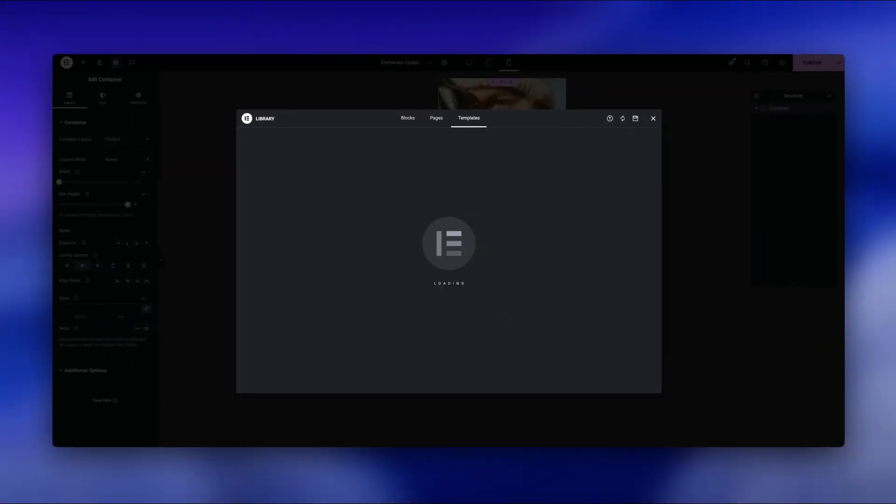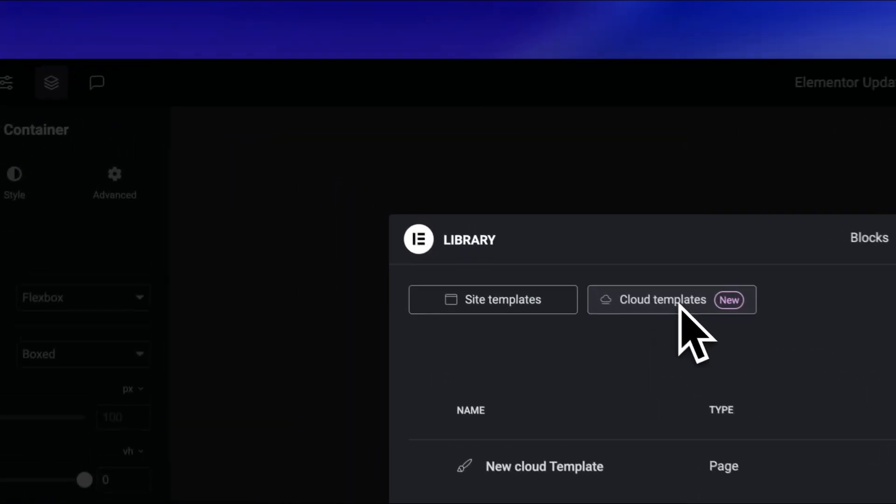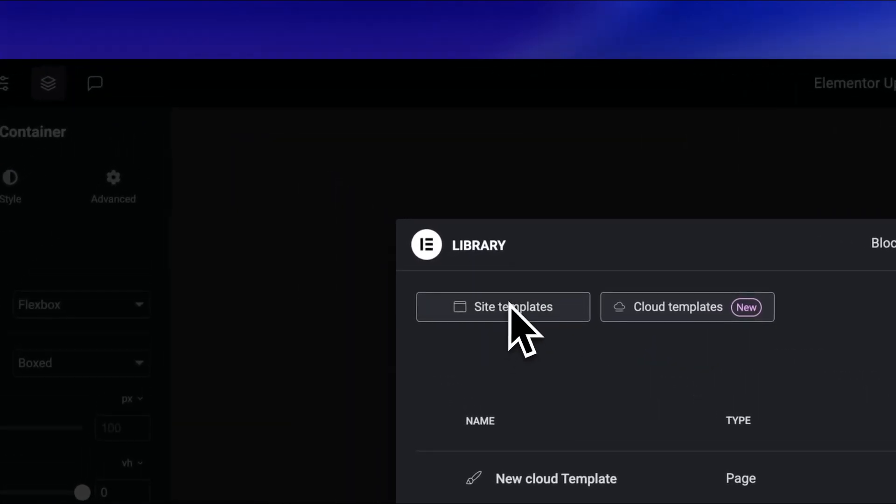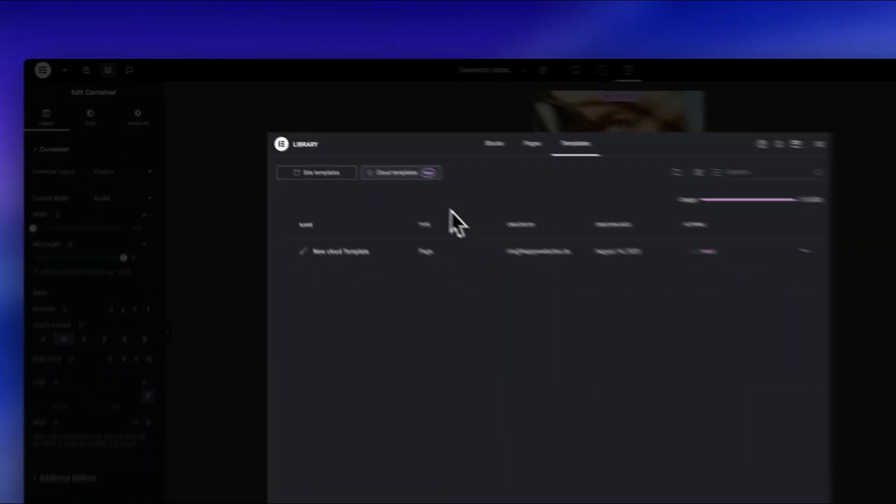It also means you can keep all your templates synced across multiple projects, update it once, and the changes are available everywhere you use it. For anyone working with multiple clients or multiple websites, this is a huge time saver.